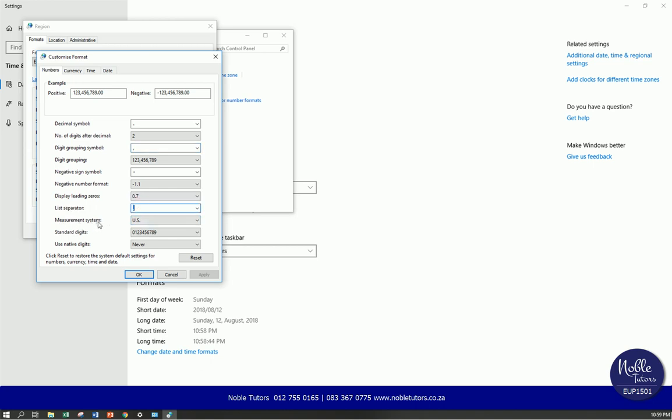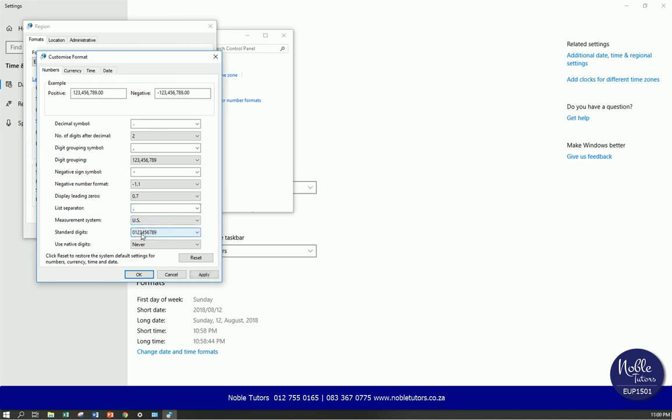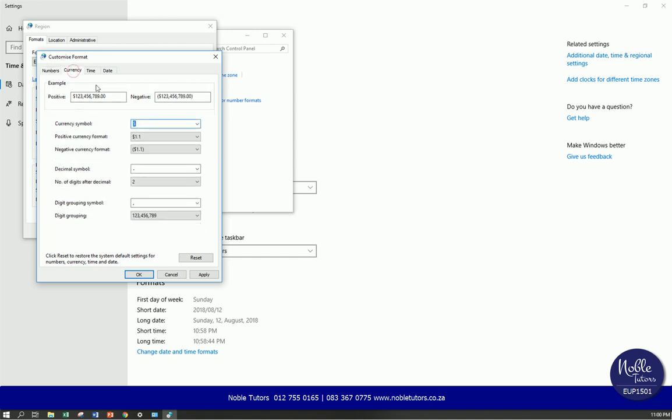Change the measurement system to US. You'll find it on metric but you change it to US. When you're done, go to currency.